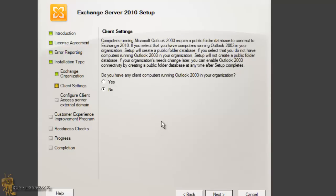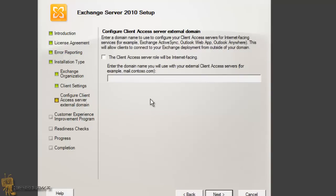For client settings, this is just for testing, but in a production environment you may still have Outlook 2003 users out there — you shouldn't though; you should upgrade them to 2007, 2010, or 2013. I'm not going to configure anything for ActiveSync, OWA (Outlook Web Apps), or Outlook Anywhere, so I'll hit Next on that.